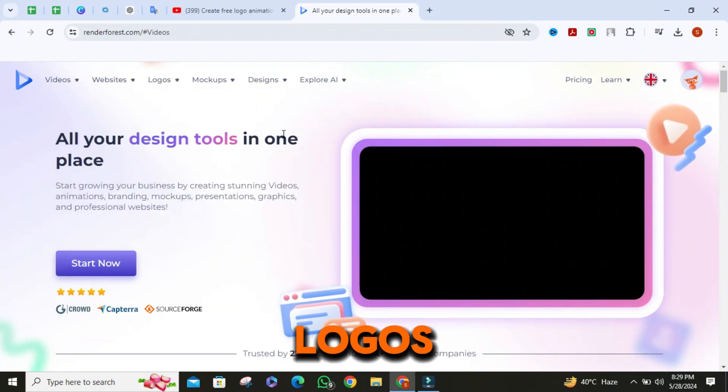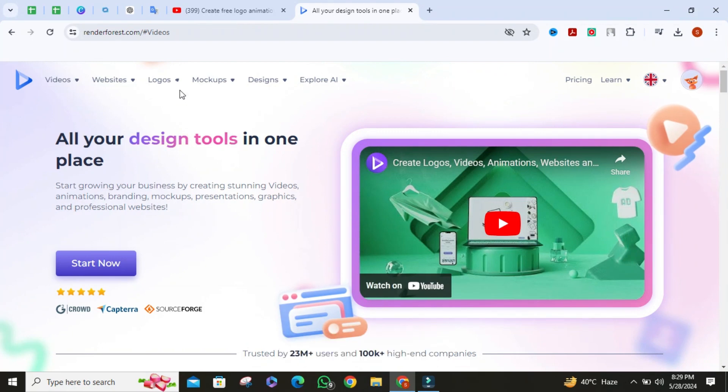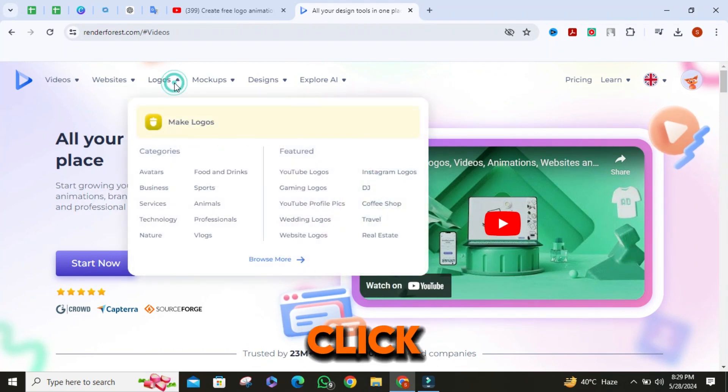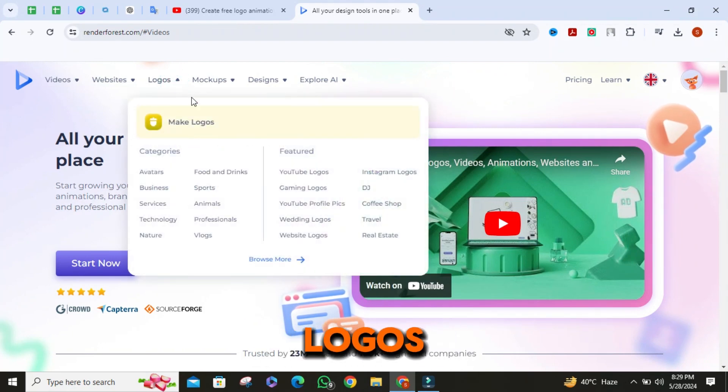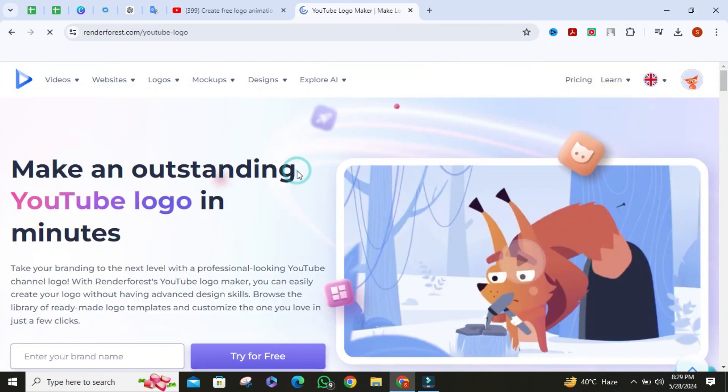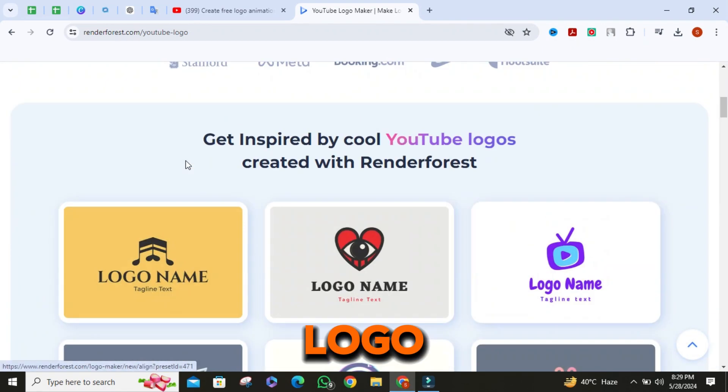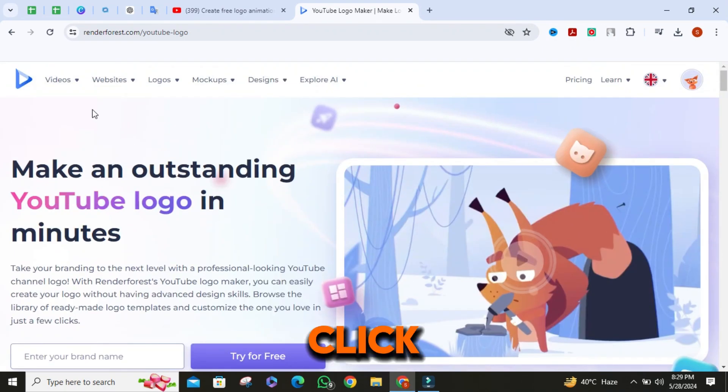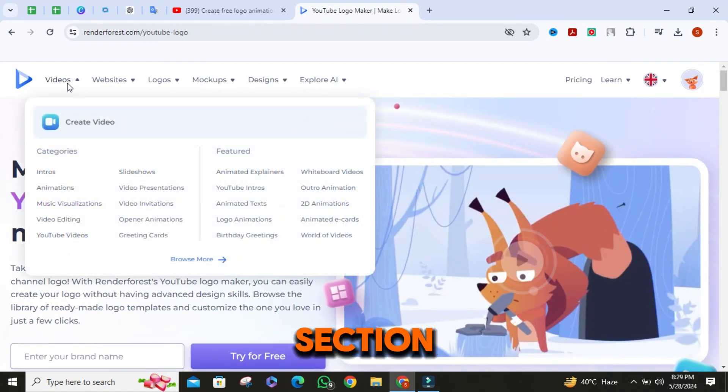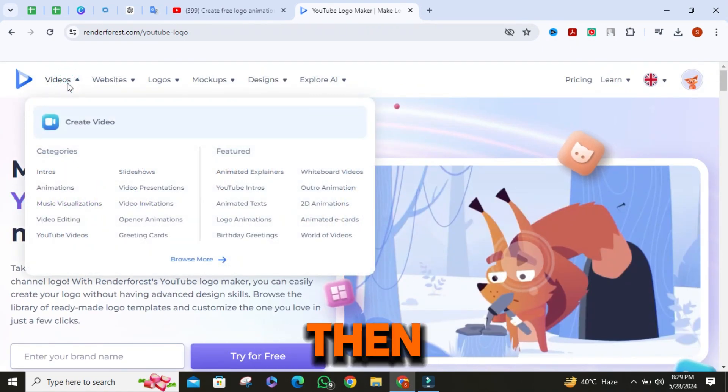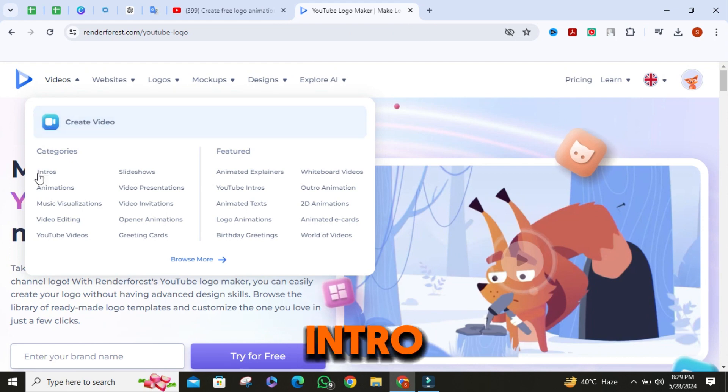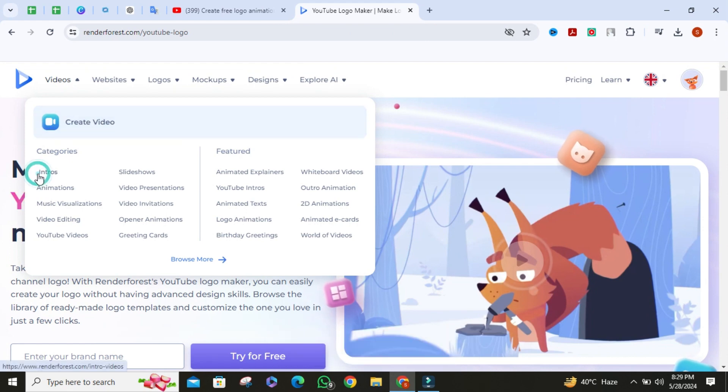Click on logos section, then click on YouTube logos. It will show you YouTube logo. Then click on videos section, then click on intros section.